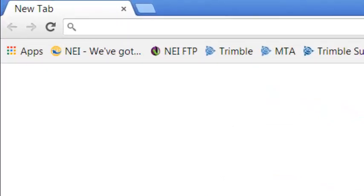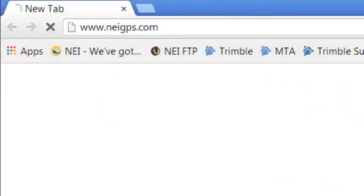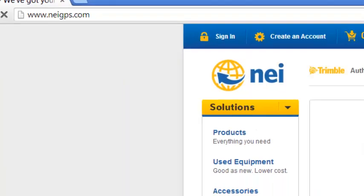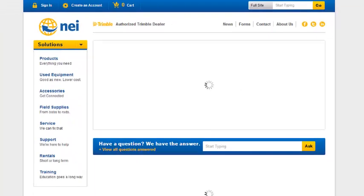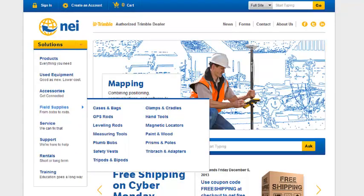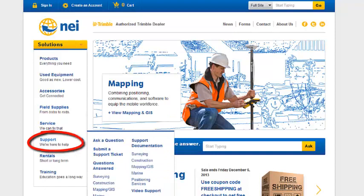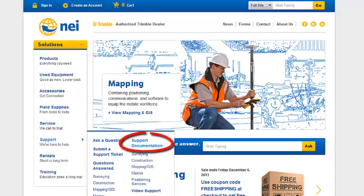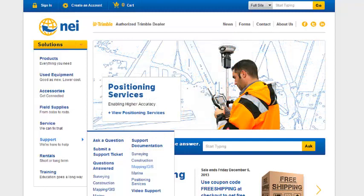Our first step is to go out to the internet and download the software. We're going to go to neigps.com. When the webpage opens up, under the NEI solutions, we're going to look for support, and under that tab, we're going to scroll over to support documentation and look for mapping and GIS.